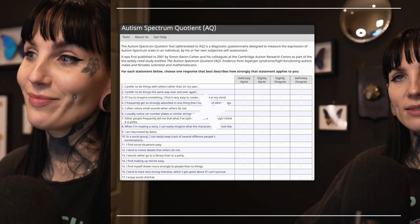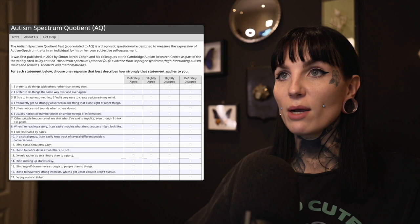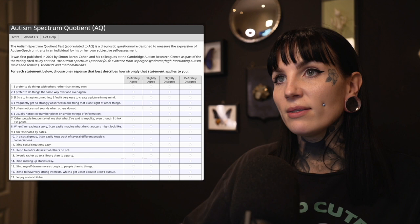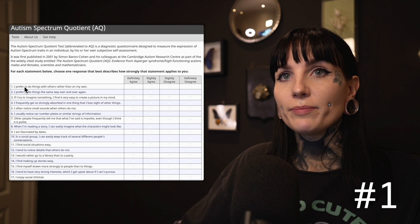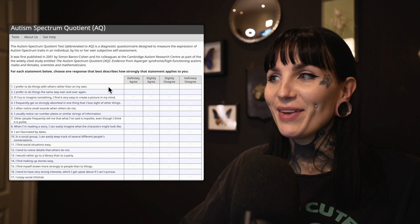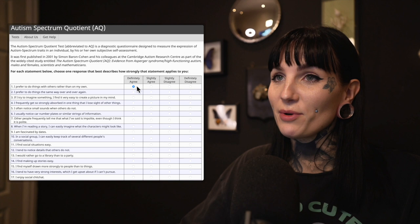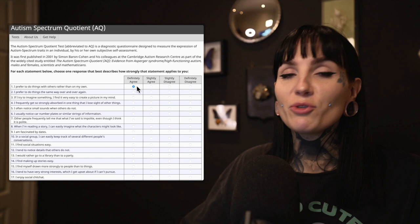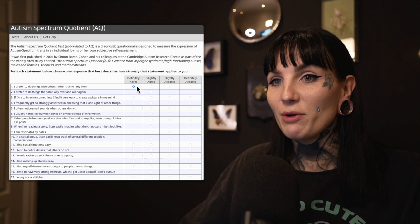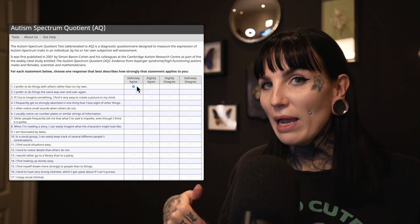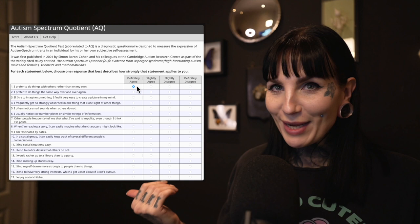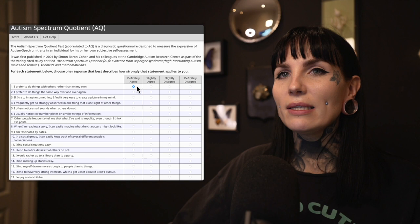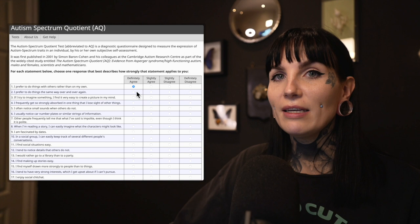Let's go to the test. For each statement below, choose one response that best describes how strongly that statement applies to you. We have: definitely agree, slightly agree, slightly disagree, and definitely disagree. Number one: I prefer to do things with others rather than on my own. I definitely agree — I am a total control freak, so I prefer to do stuff on my own. I can work with others fine, but I just find that I like to do things my way. I usually prefer to do things on my own.